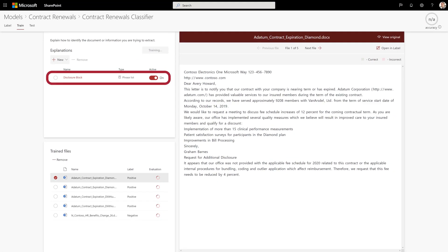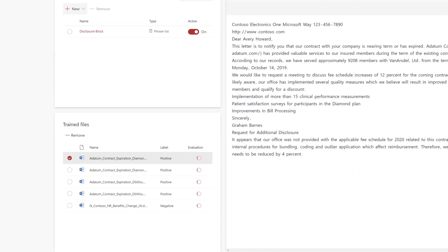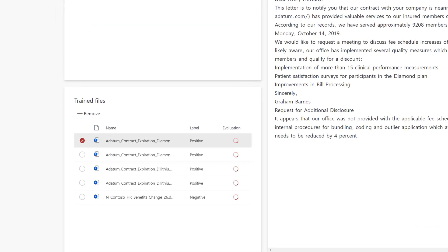It uses the explanation, along with the labeling, to correctly evaluate these files. For example, the evaluation will display match if the value is found in all positive documents and is not found in any negative documents.